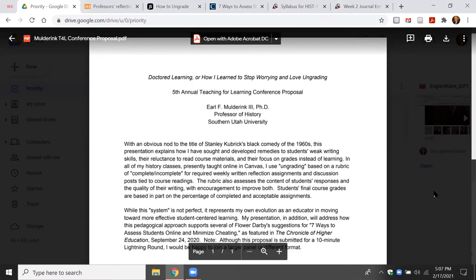In all of my history classes that I presently teach in Canvas, I use ungrading based on a fairly simple rubric of complete or incomplete, with several categories for weekly written reflection assignments, along with discussion posts tied to course readings and often to primary source documents. The rubric assesses the quality of students' responses and the quality of their writing with encouragement to improve both. The final grade is based not so much on the content of these written reflections, but upon their completion — the percentage completion of these assignments.